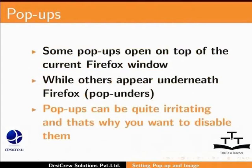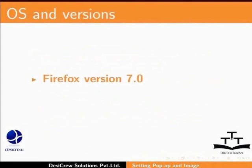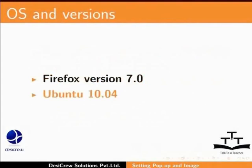In this tutorial, we are using Firefox version 7.0 on Ubuntu 10.04.